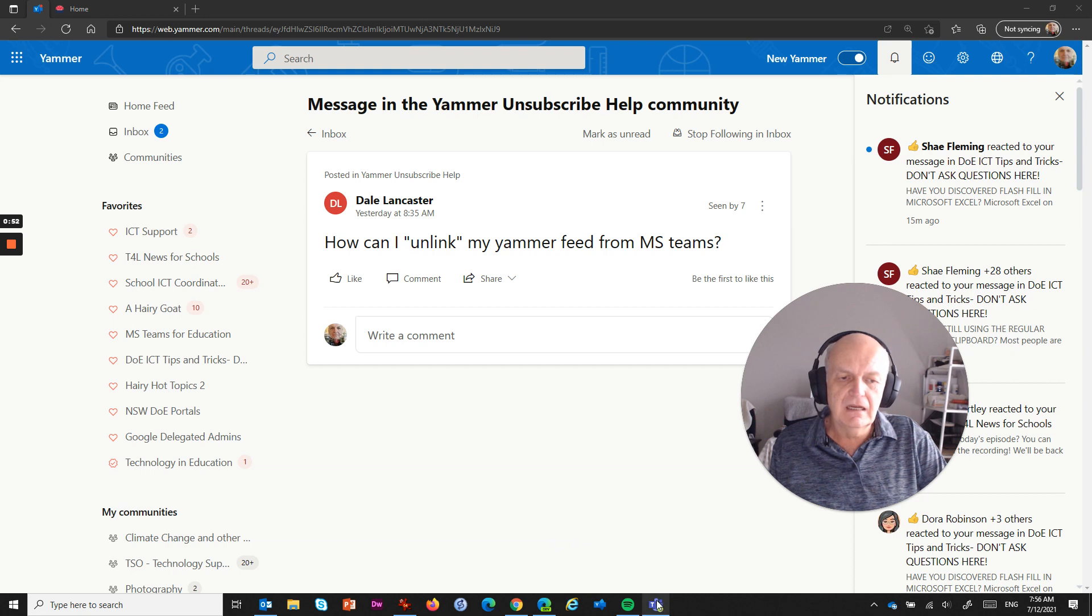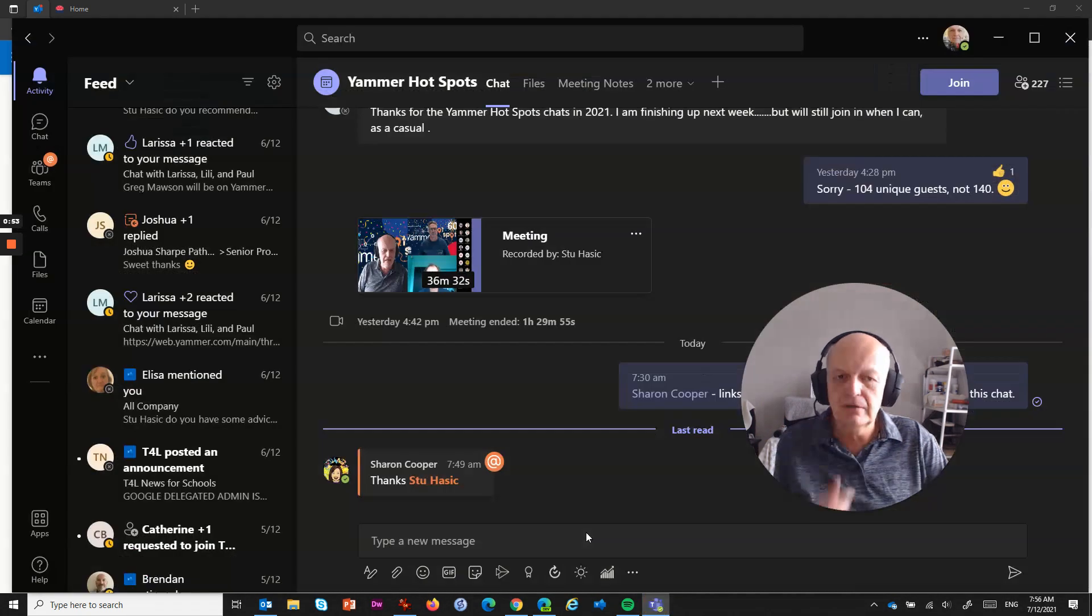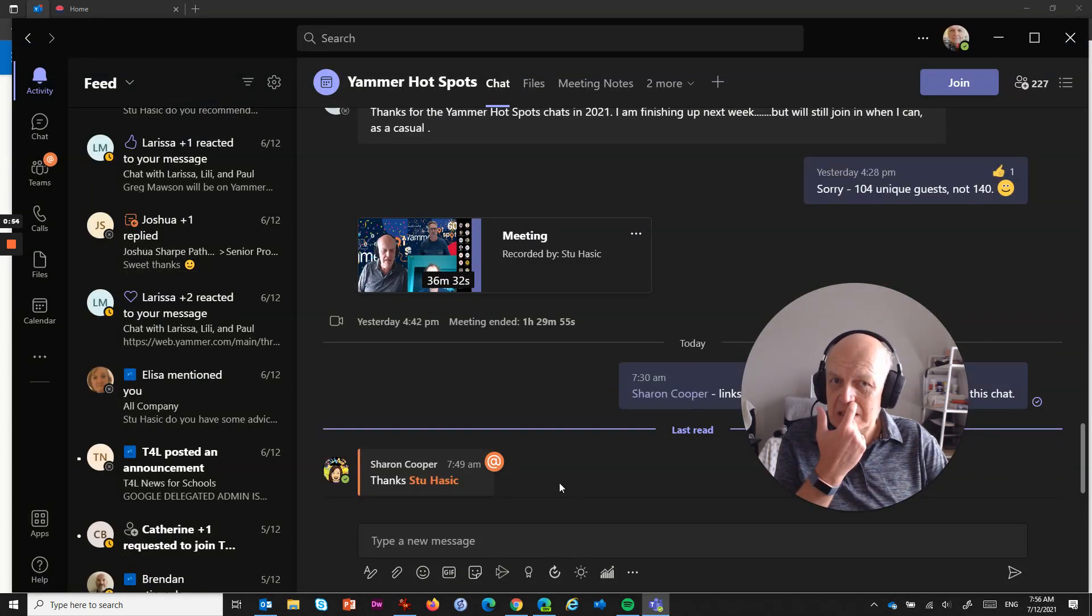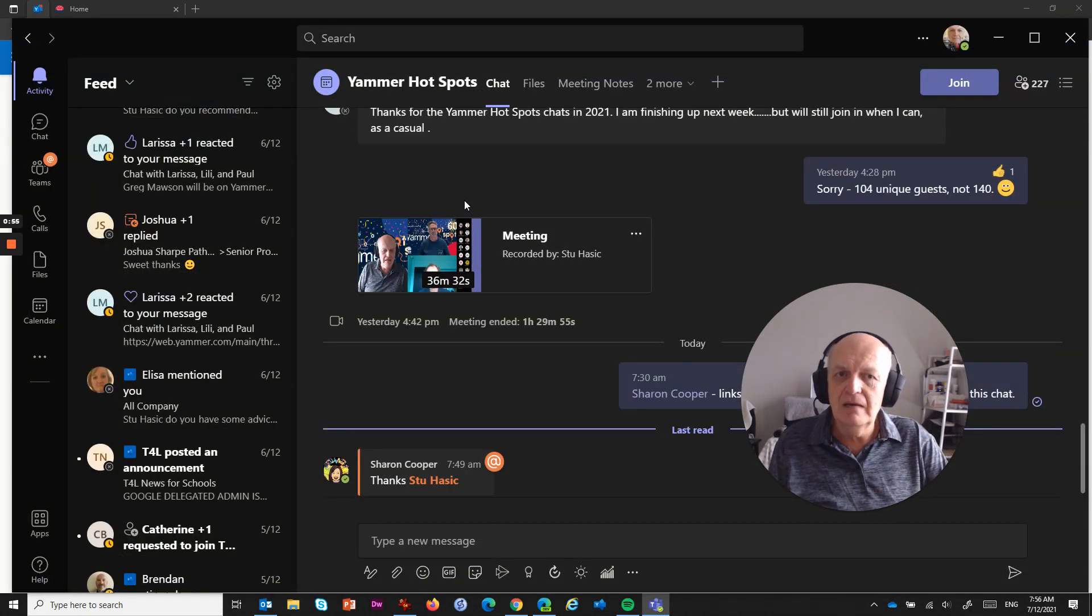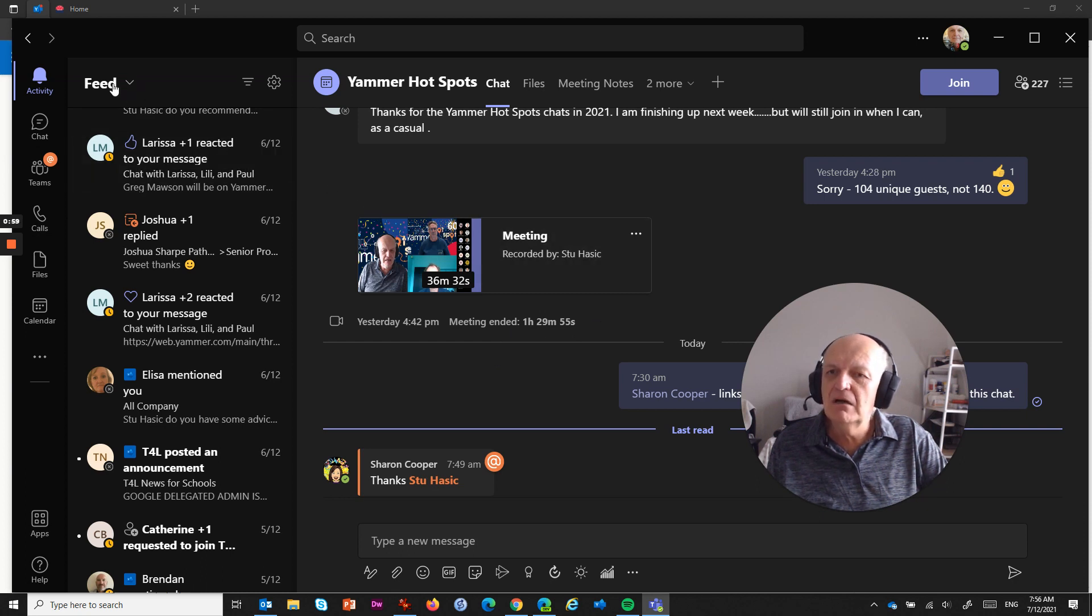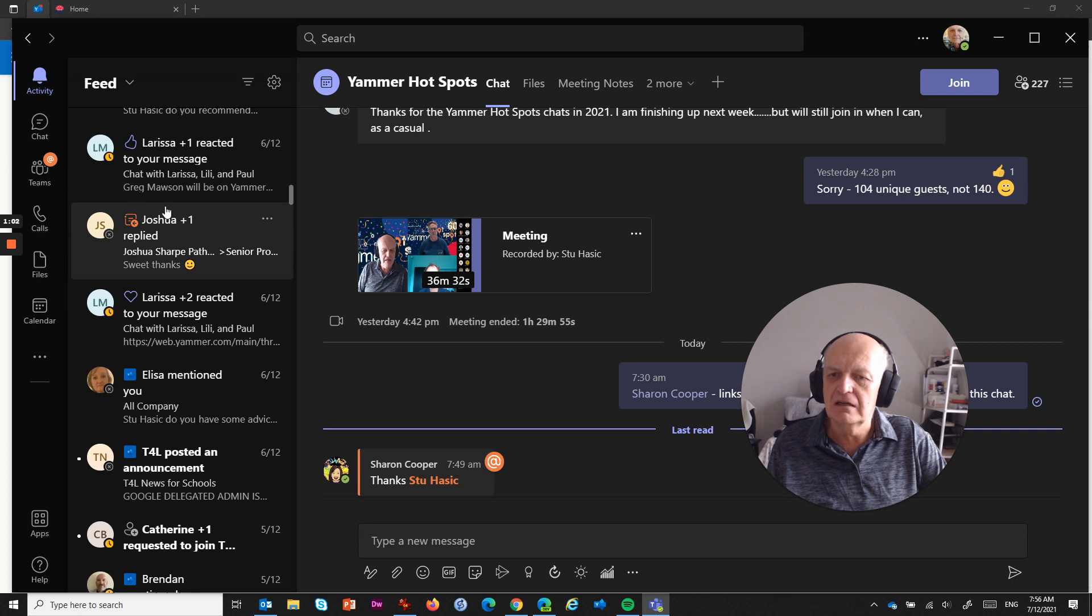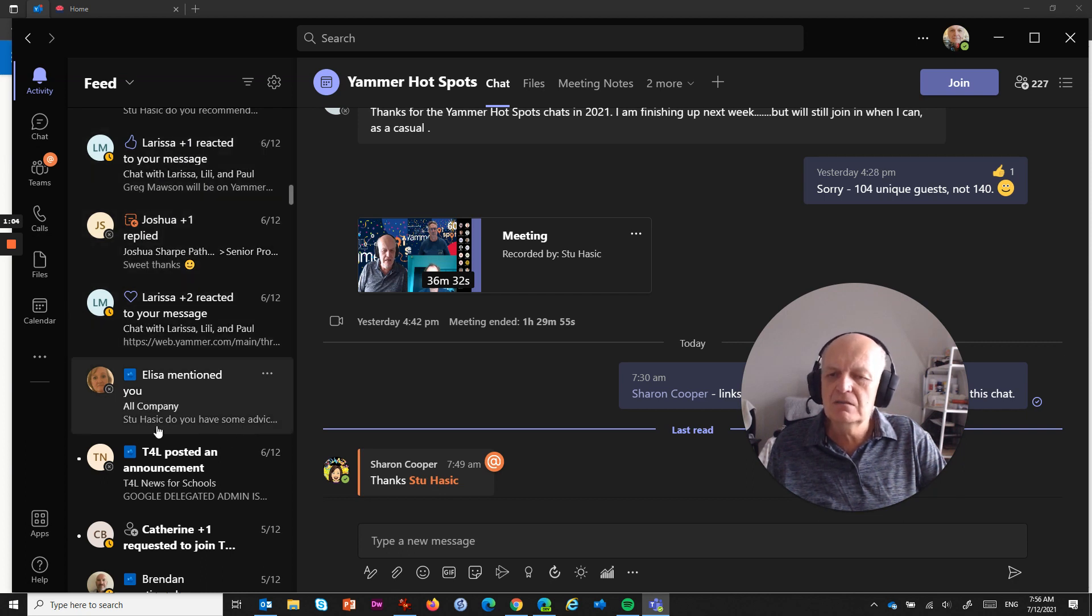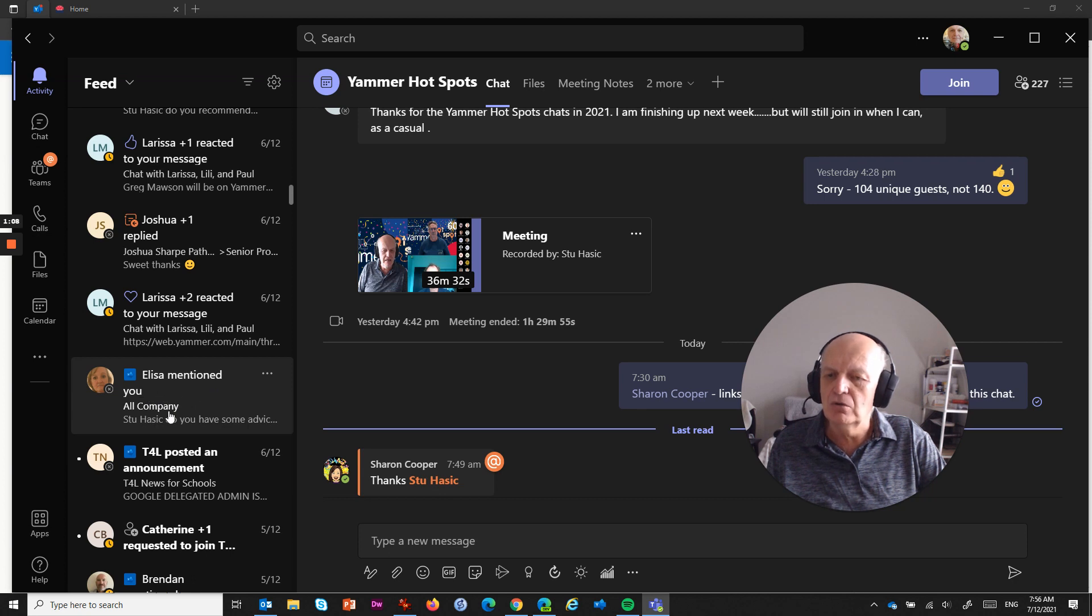To show you what that actually looks like, I'll jump across to Teams, and here I am just in a chat at the moment, but under my feed, which is under Activity, you can see a whole lot of things that are Teams related, but then as well as that, I've got this one here that says, Elisa mentioned you, or company.